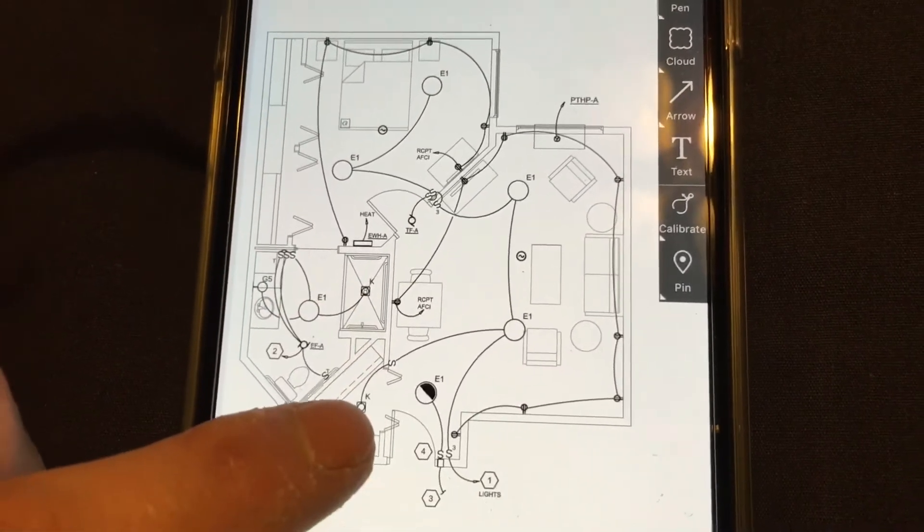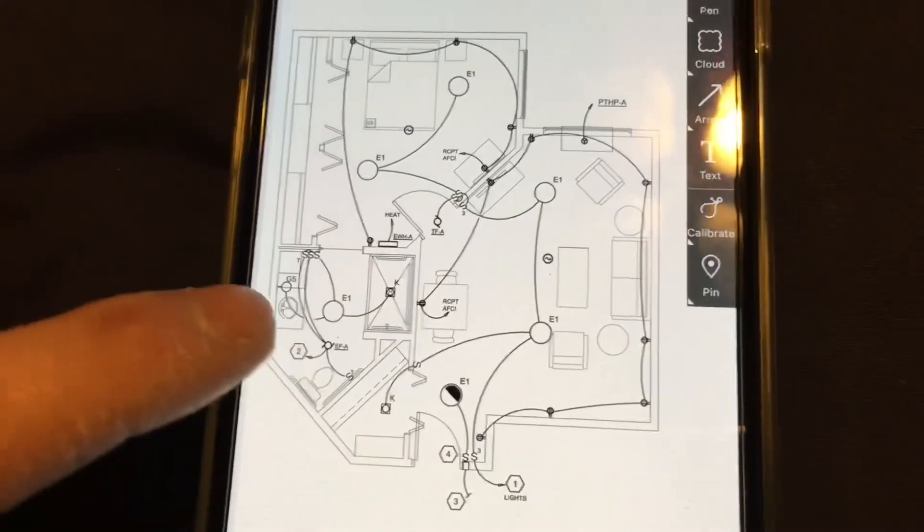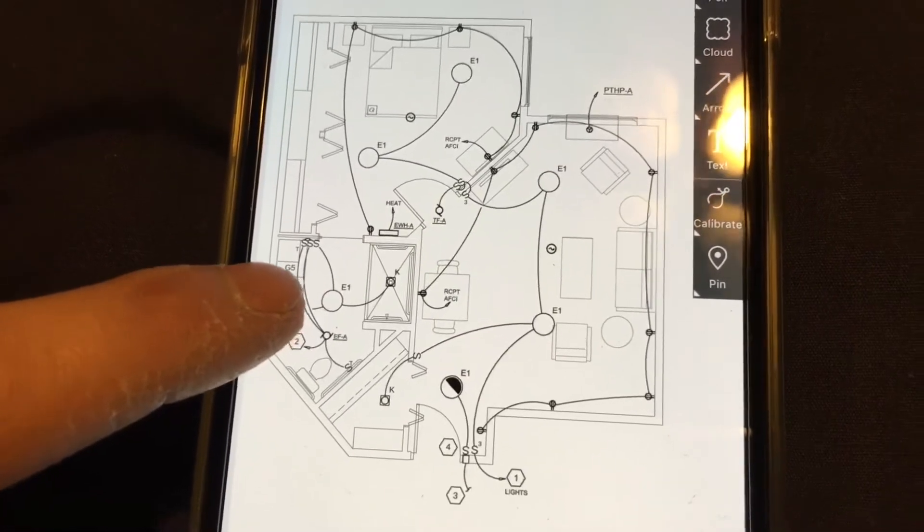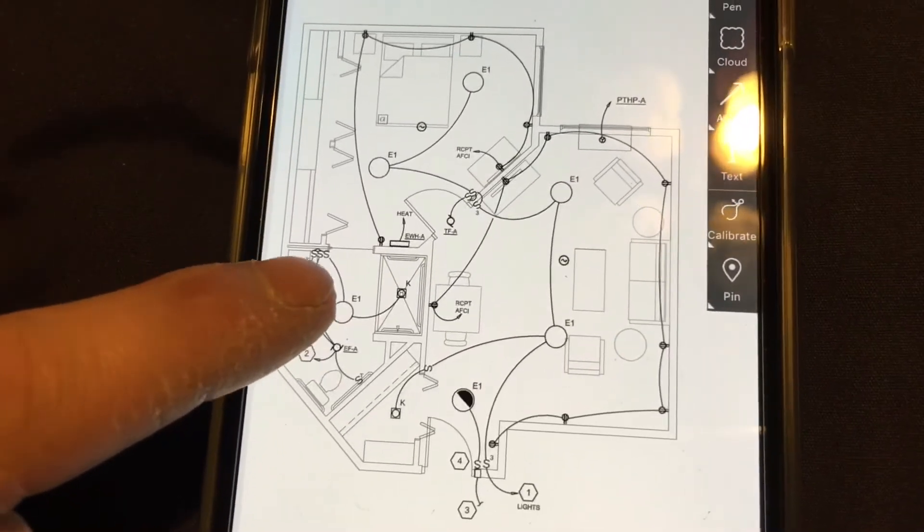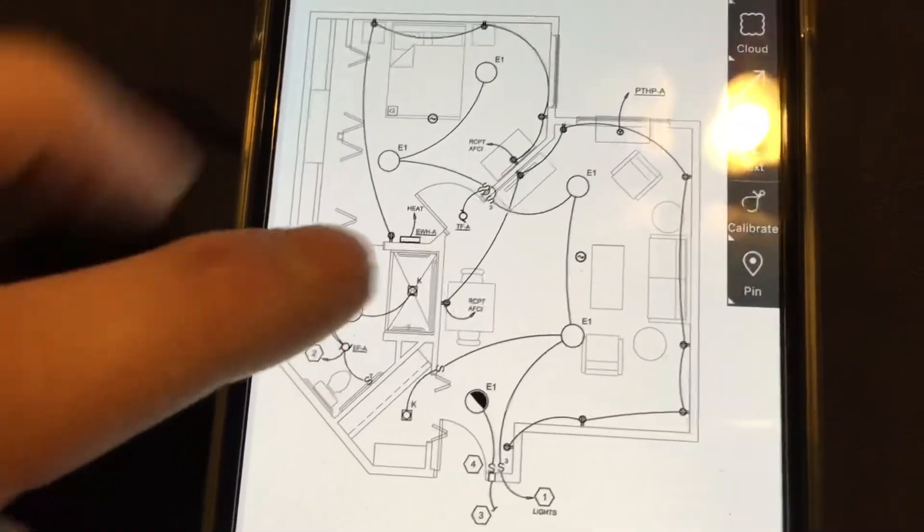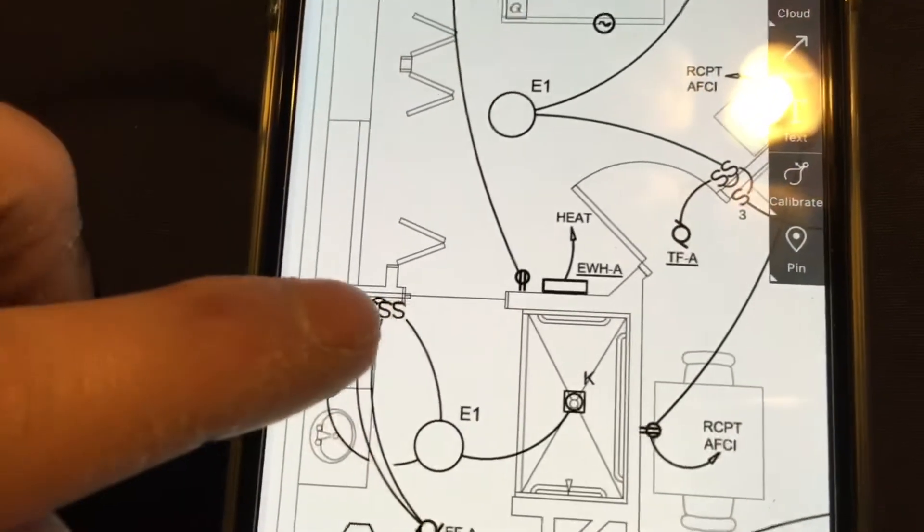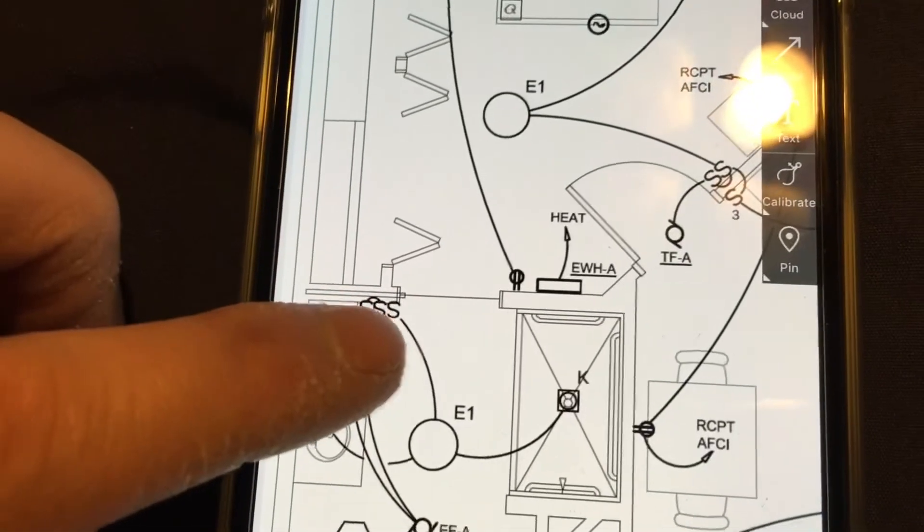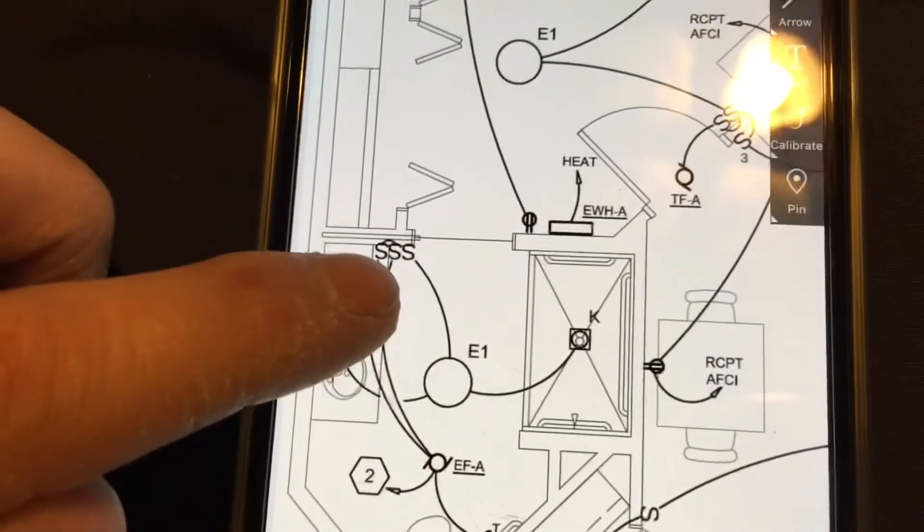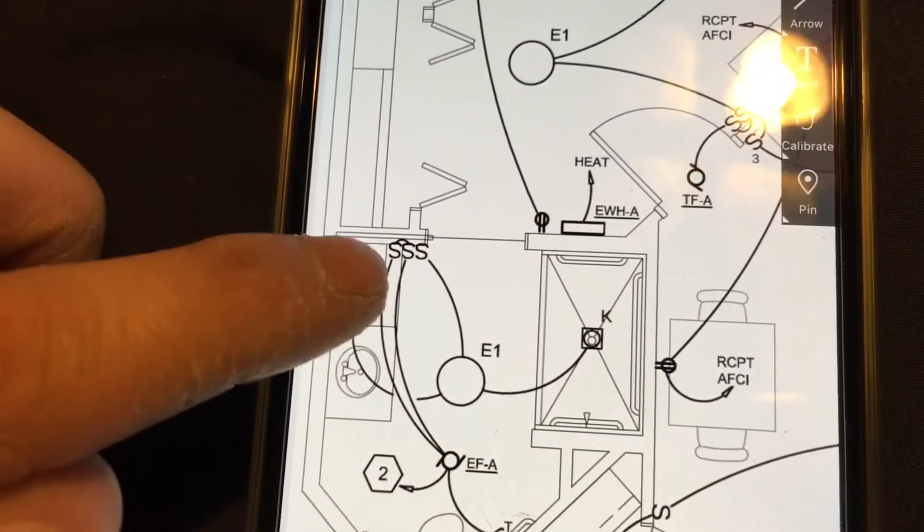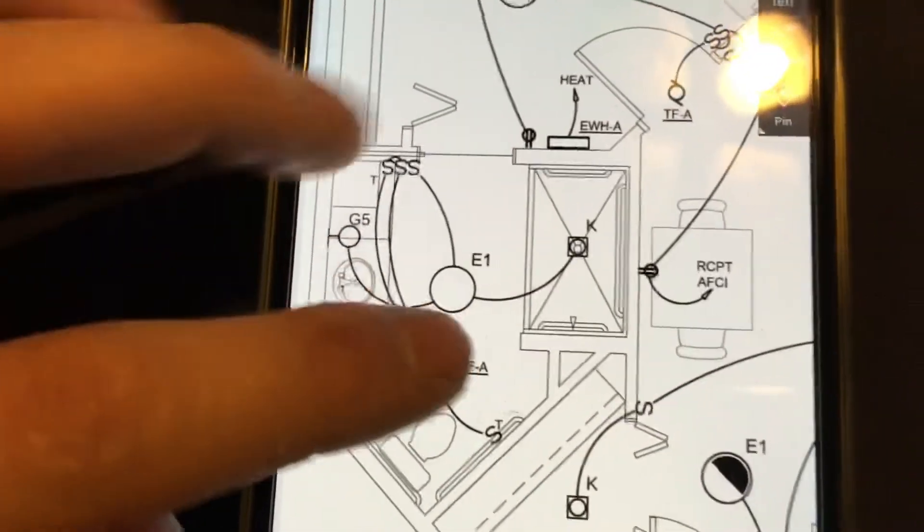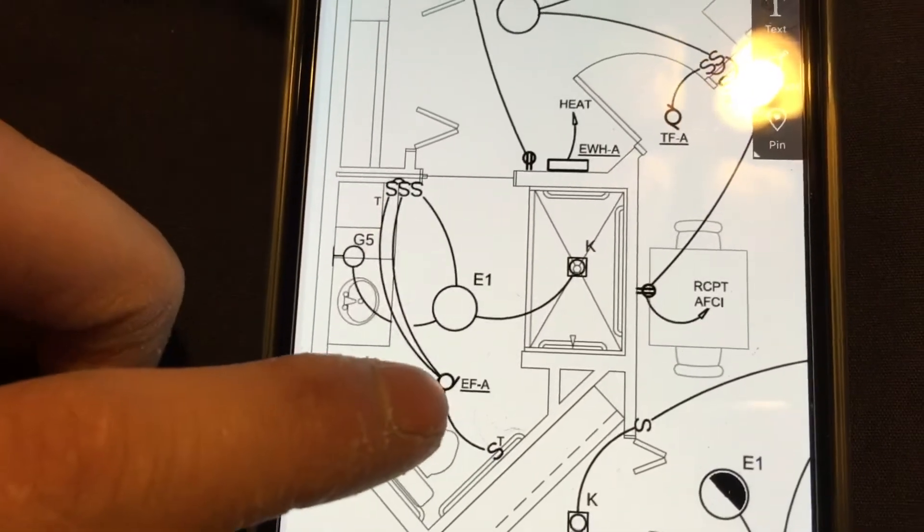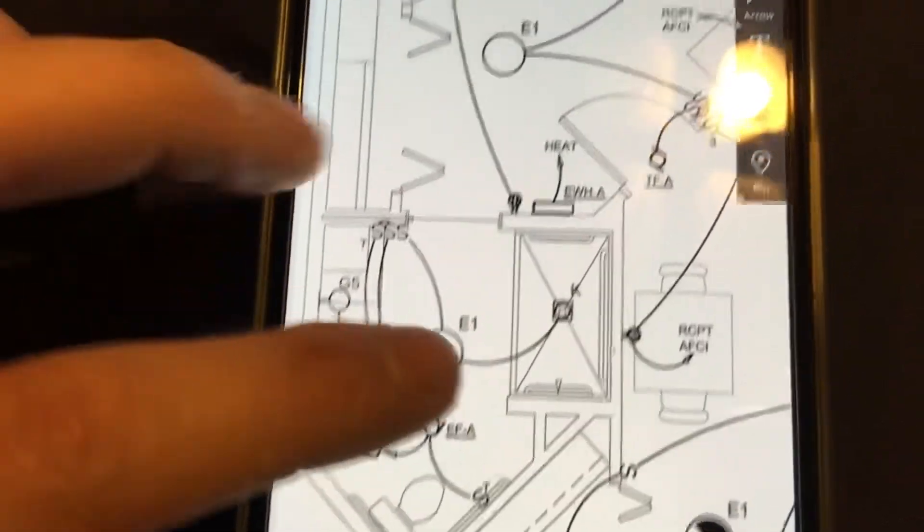Then there's a vanity light right there, the G5. The S stands for switches right here. Switch for that light, another switch, another switch. So that switch goes with the fan and all that good stuff.